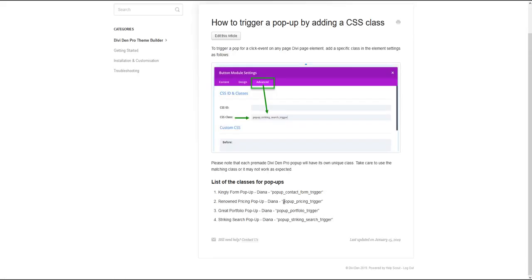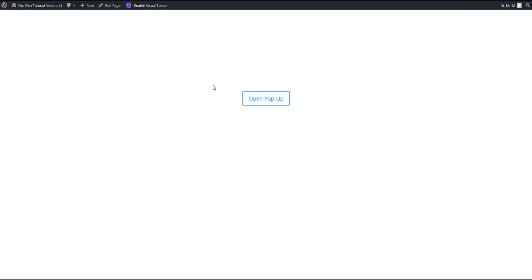And that's how you can use any of these classes to trigger a different pop-up on the button click. That's it. Thanks for watching.